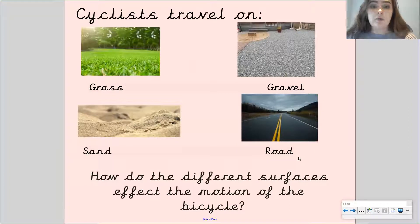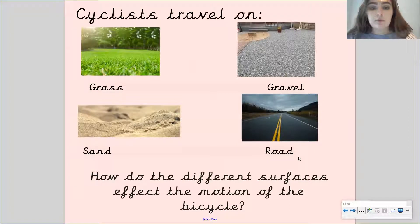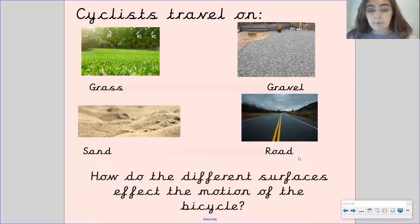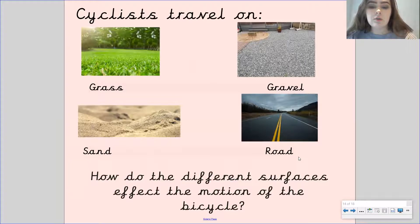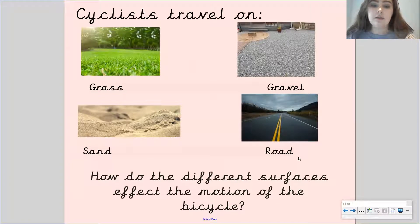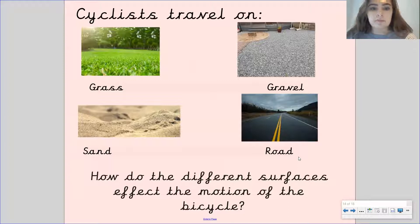Cyclists travel on grass, gravel, sand and road. How do you think the different surfaces will affect the motion of the bicycle? Pause the video to have a think.